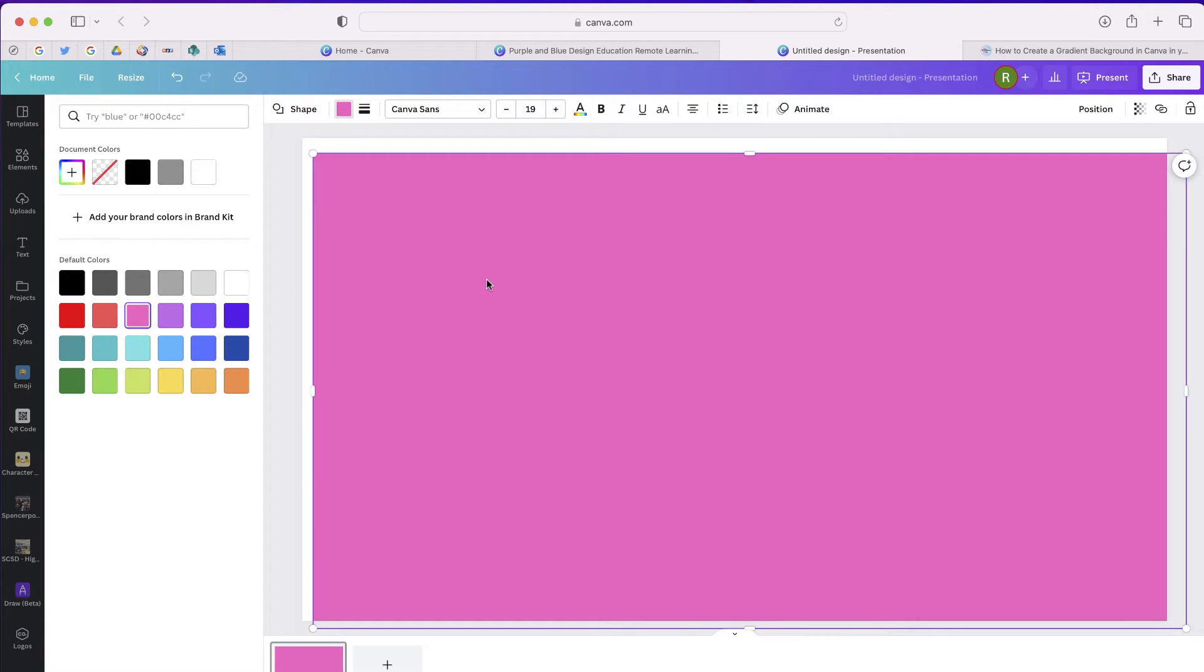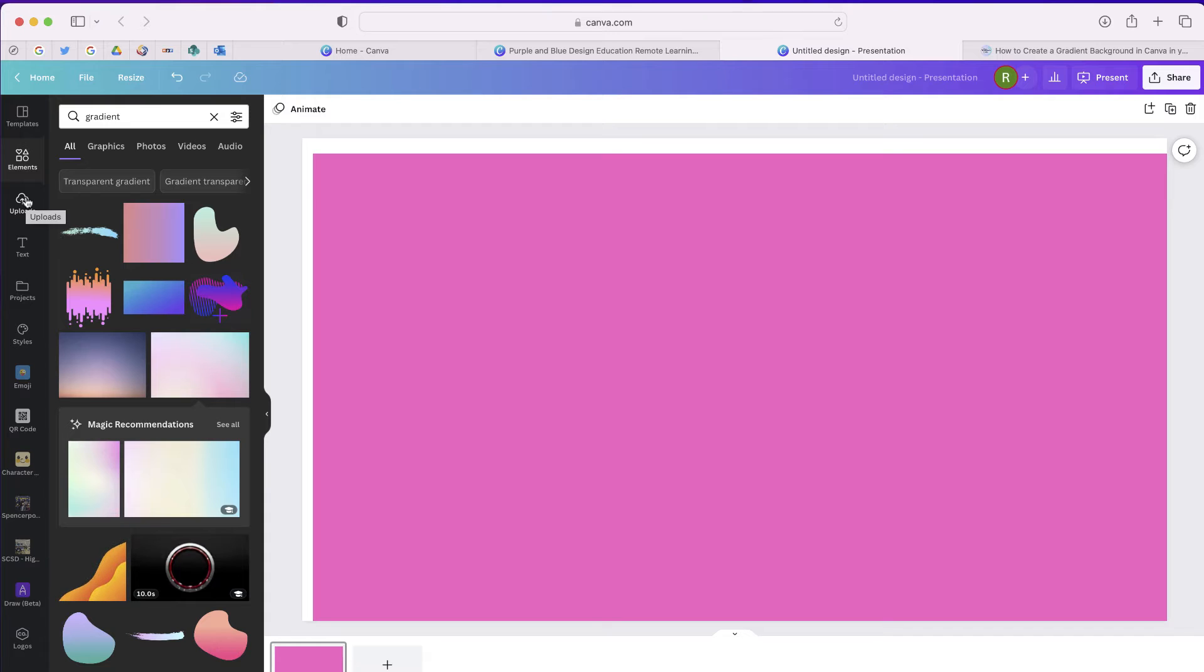You have no way to create that gradient that I was looking for, so this wasn't going to work. The next thing that I did is I went back to my elements and I did a search for gradient.